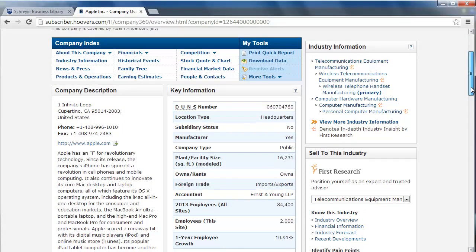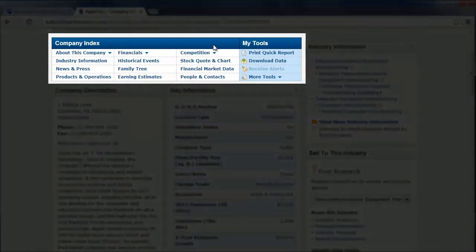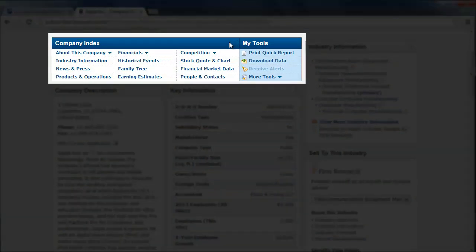If you're unable to find all of the information you need from this overview page, try exploring one of the options in the blue Company Index box located near the top of the page.